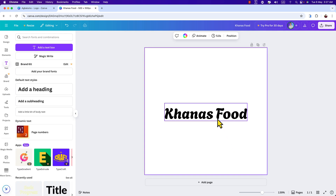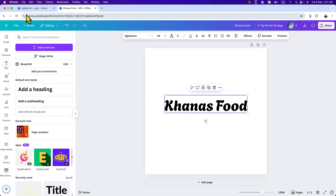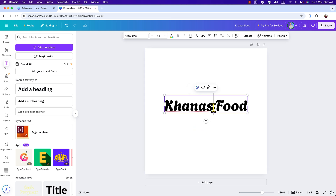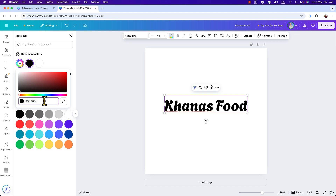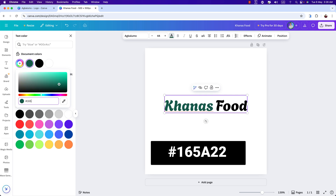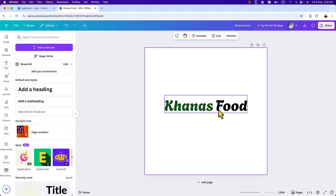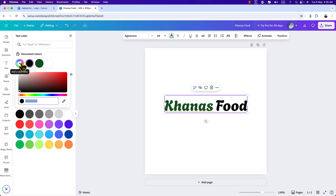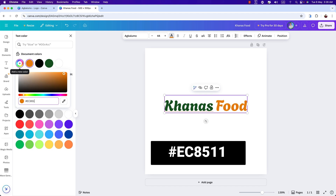Now we are going to change the text color. We are applying two different colors on the heading — green for 'Kana's' and orange for 'Food.' Select the word 'Kana's,' go to text color, click on the plus sign, and add the green color. The color code for green is 165822. Now select the word 'Food,' go to text color, click the plus sign, and enter the color code EC85 — hit enter.